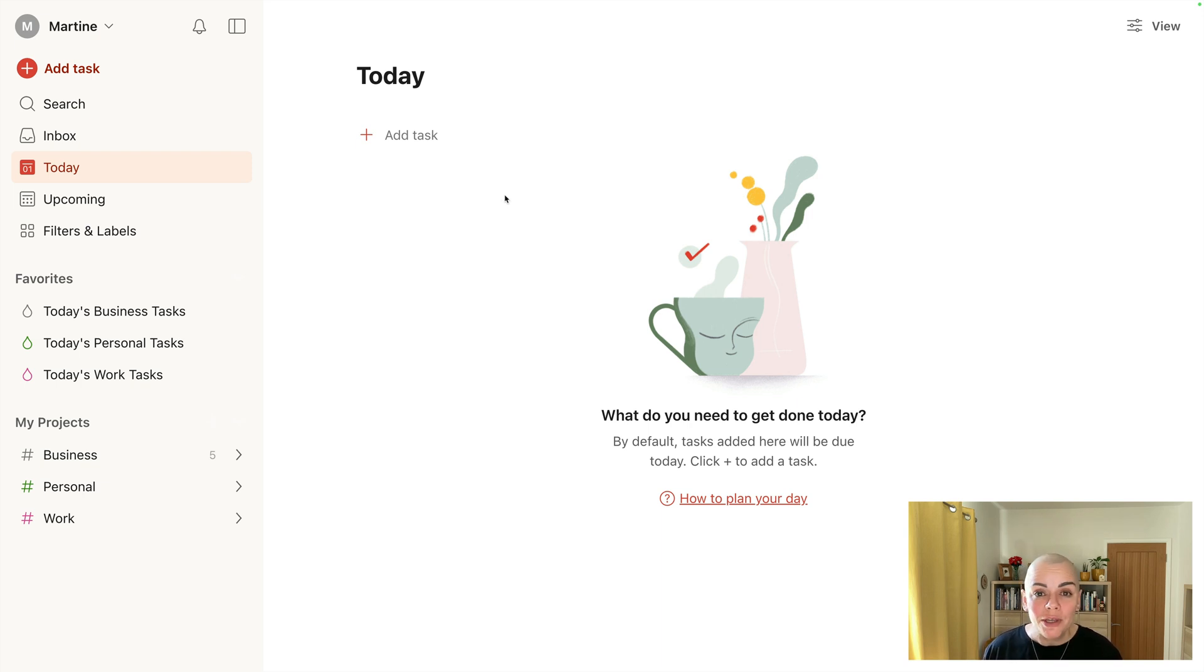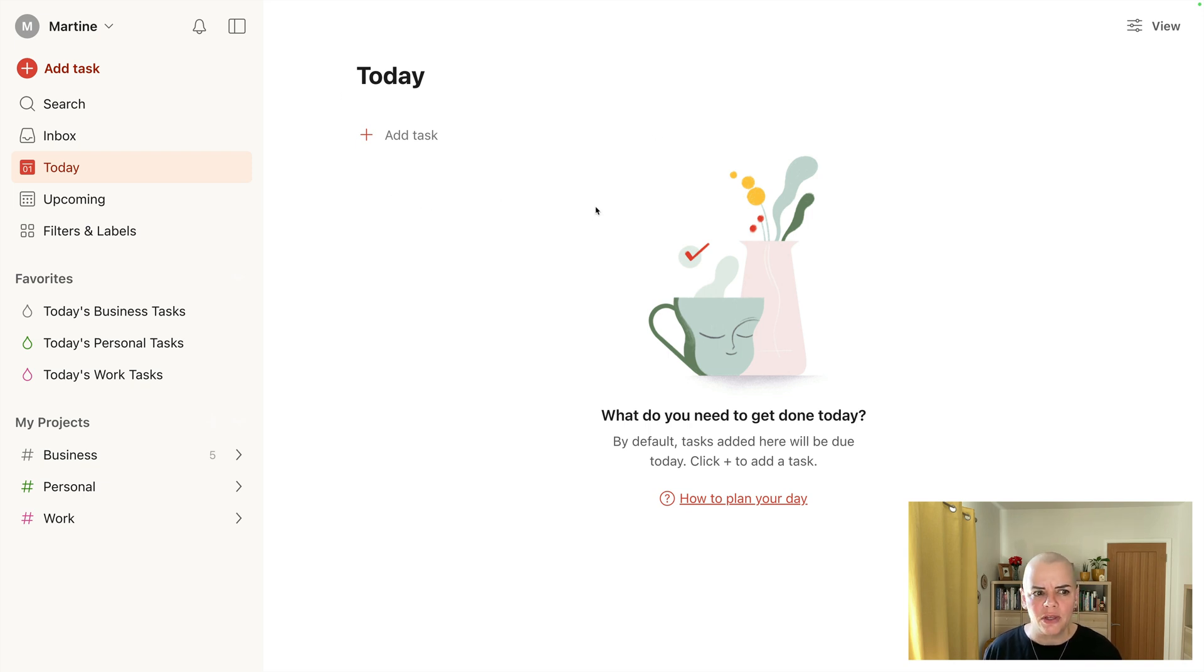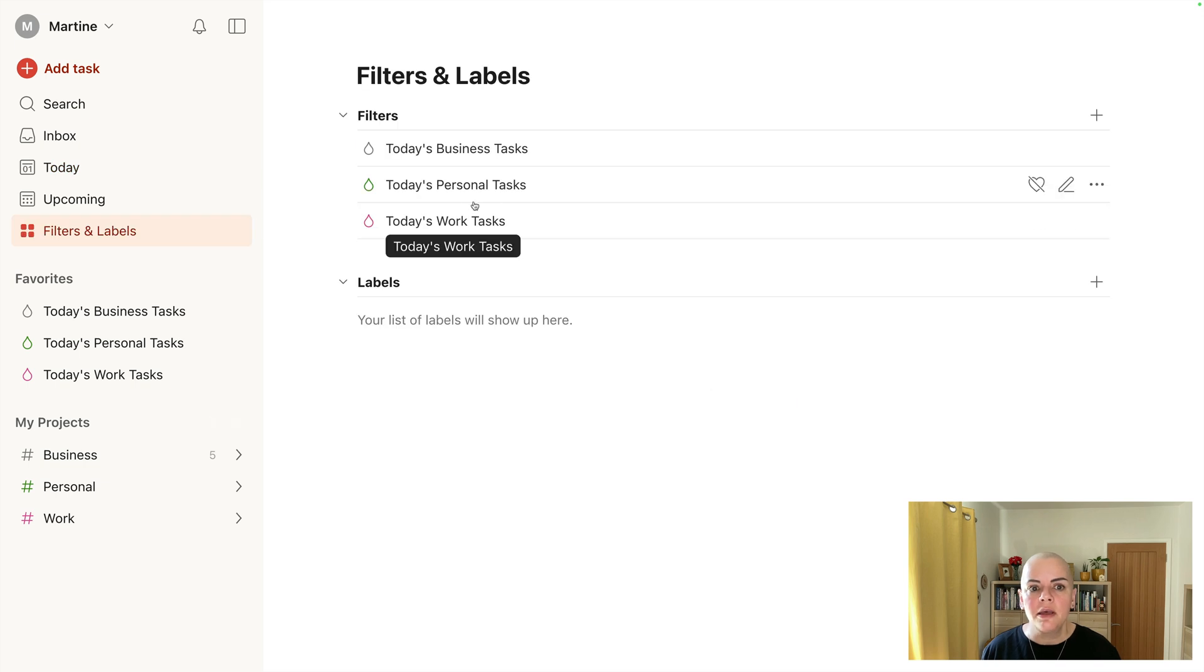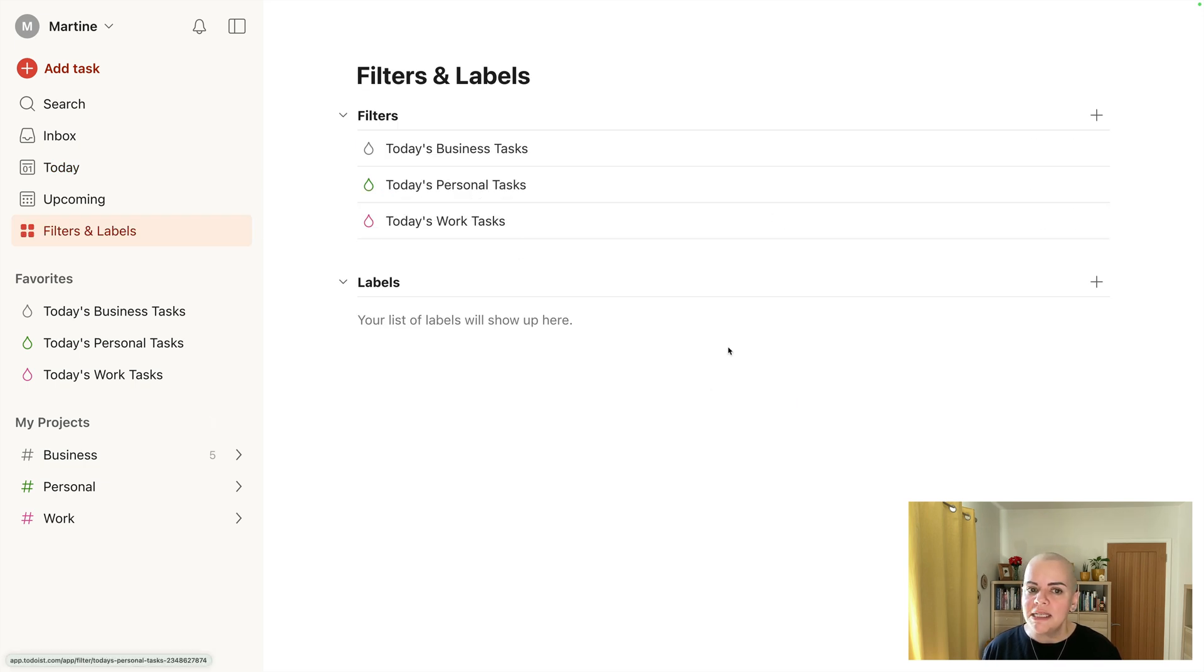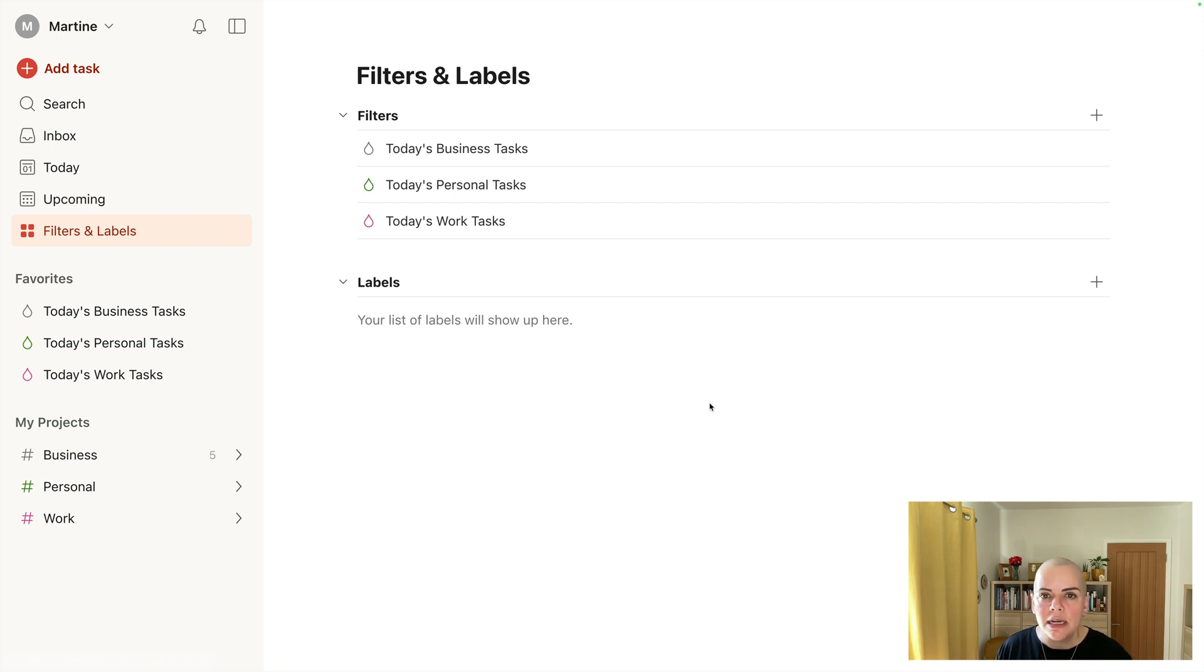I will show you how I do that in just a moment, but so you're aware today is somewhere I spend a lot of time. I also have some filters set up to separate business, personal, and work tasks. This is a really important feature of my setup.